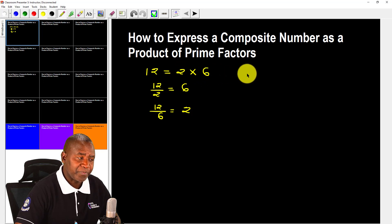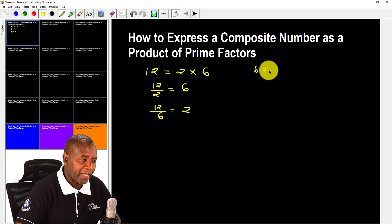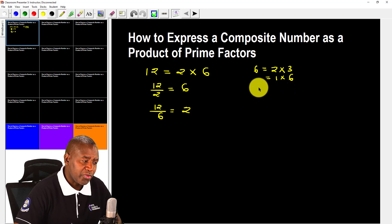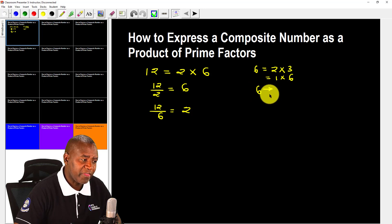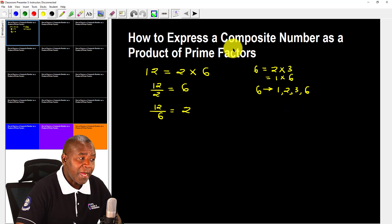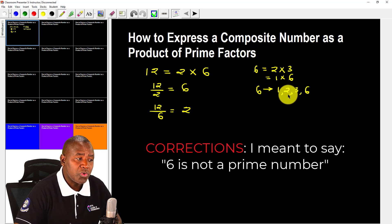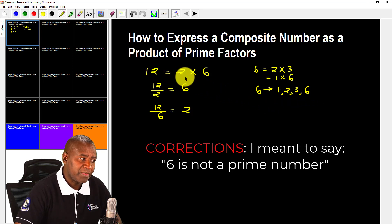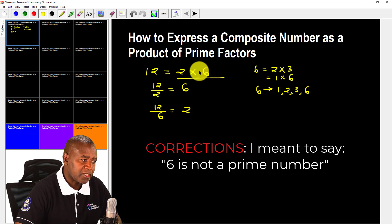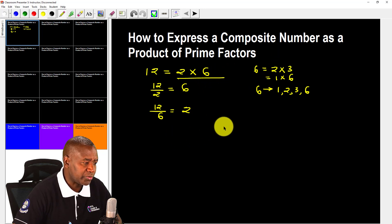But 6 is not a prime number. If I look at 6, I can say 2 times 3, or 1 times 6 — so the factors of 6 are 1, 2, 3, and 6 itself. That means 6 is a composite number because it has more than two factors, so I have to break it down further. Therefore, 12 has not been fully expressed as a product of prime factors here, because 6 is still a composite number.